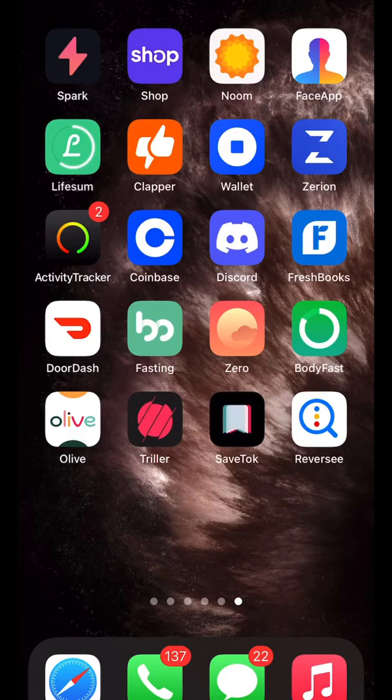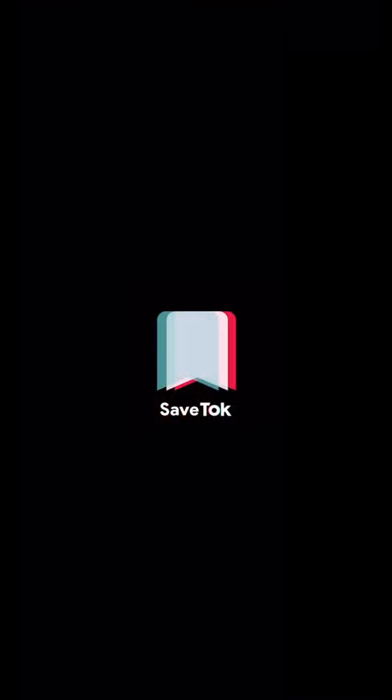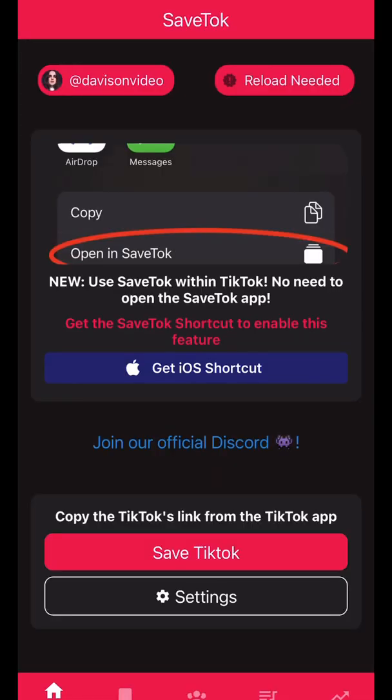The second app is SaveTalk. We're going to click on SaveTalk, open SaveTalk. And sometimes this app works, sometimes it doesn't.